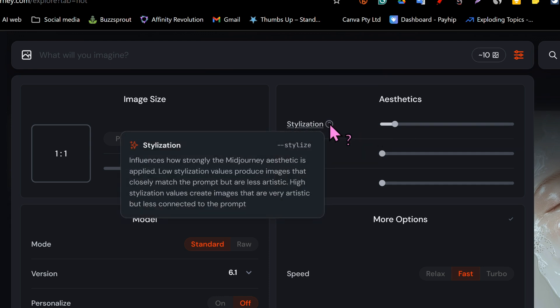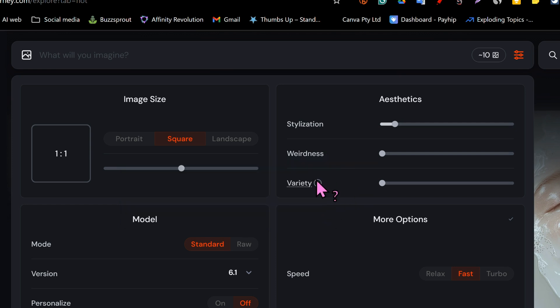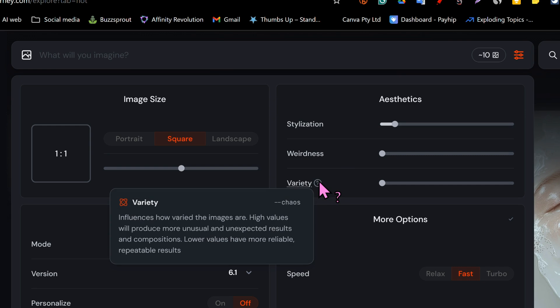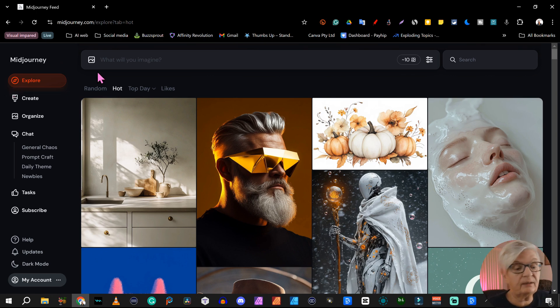MidJourney has a certain aesthetic and you can choose how much or how little that will affect your images with the stylization setting. Weirdness introduces quirky qualities to your generated image. Then we have variety — when you write one prompt you get four images, and the variety between them depends on this number. Finally we have speed: relax, fast, or turbo. If you choose turbo it's going to use more of your credits.